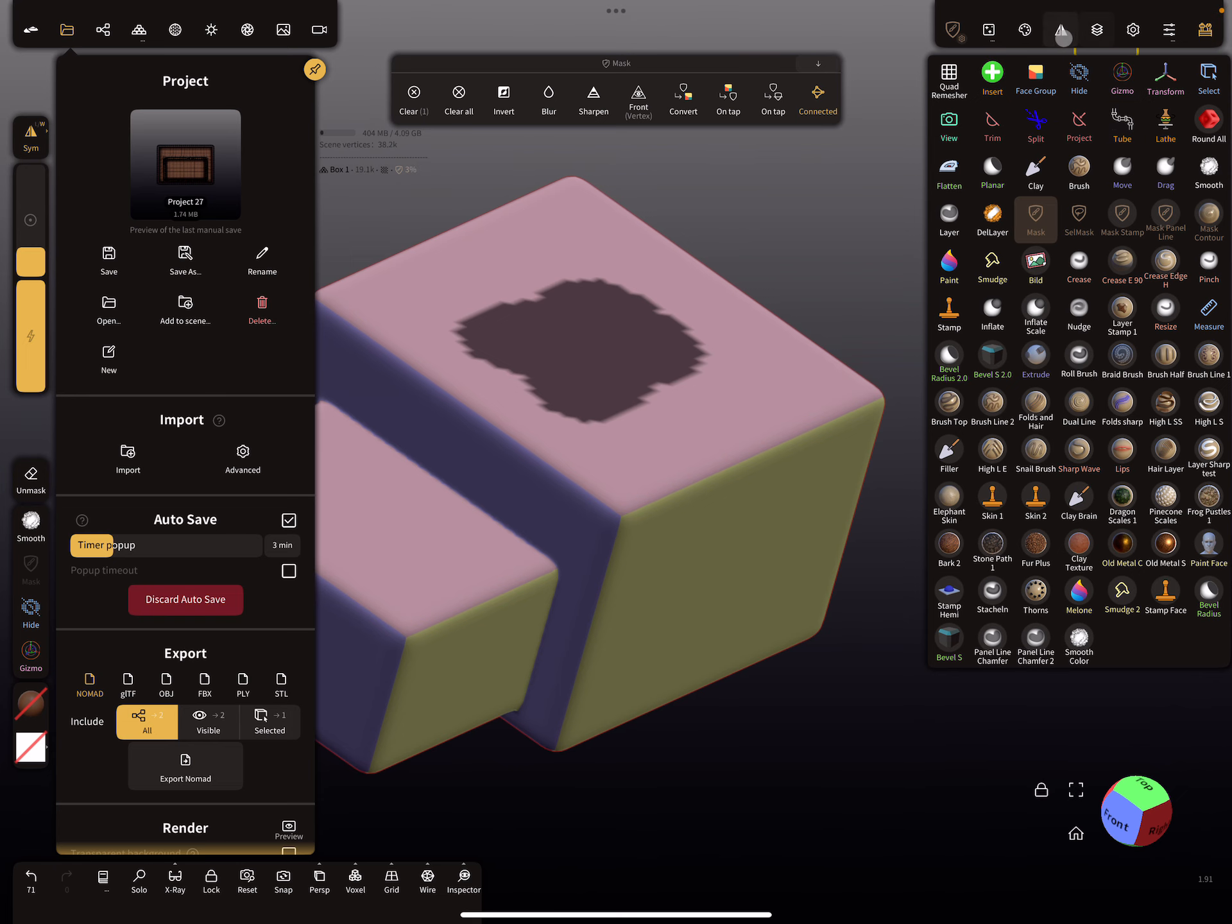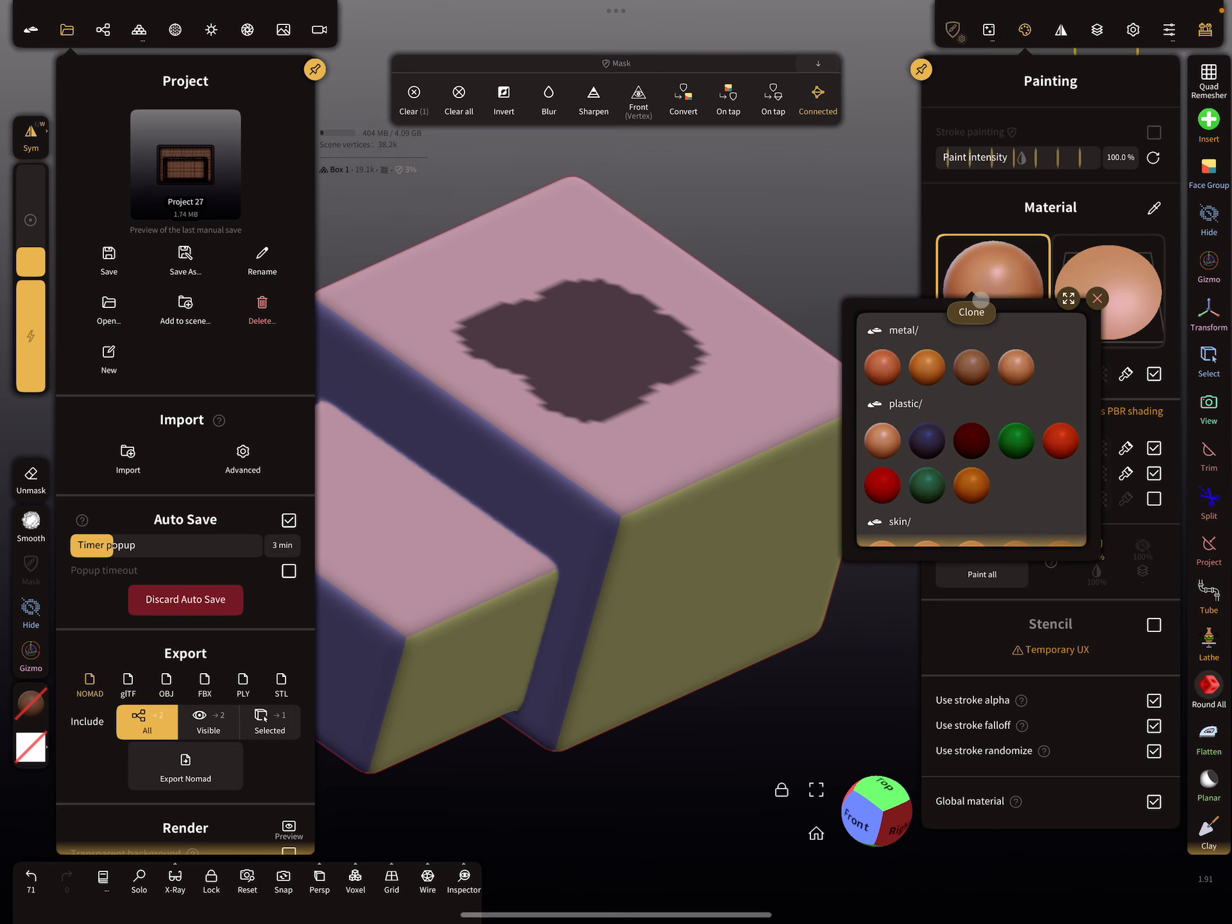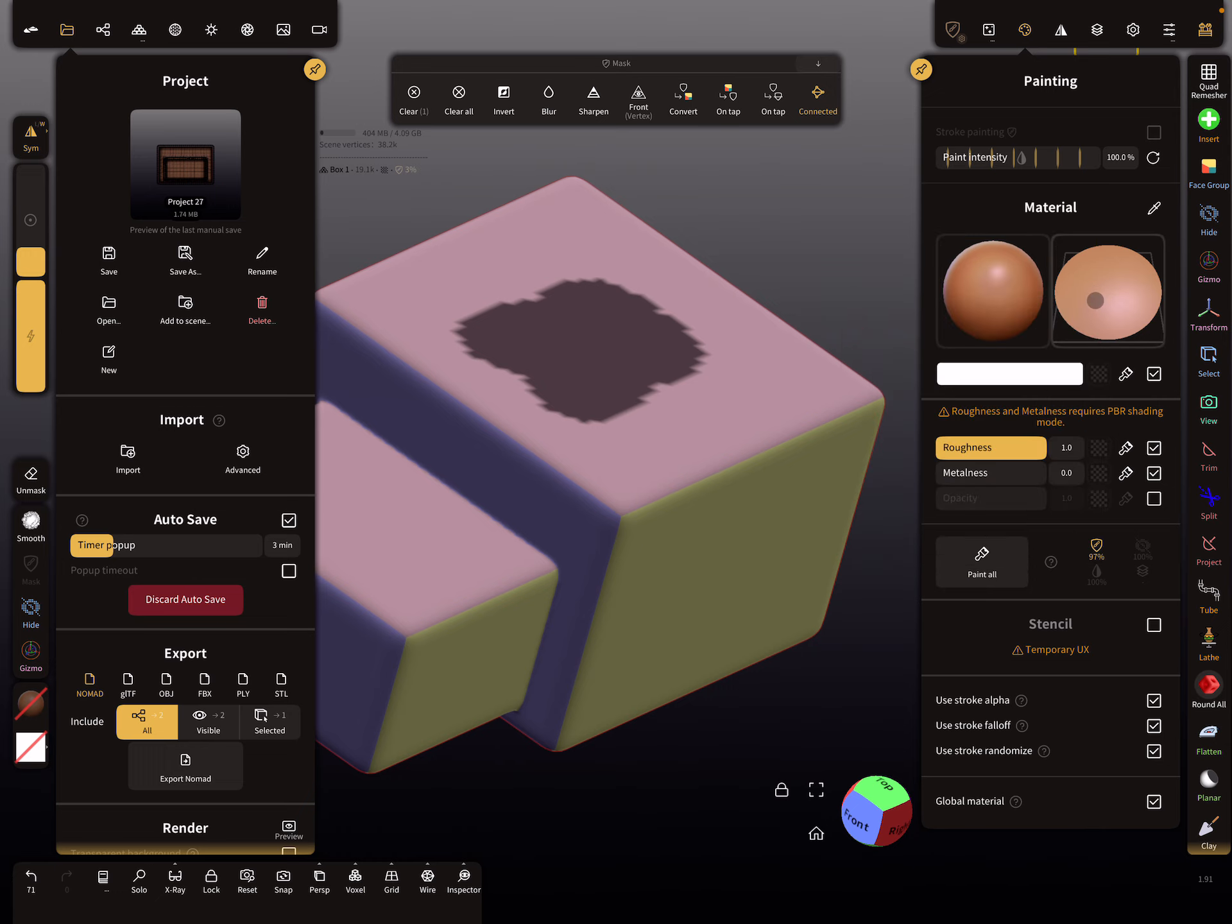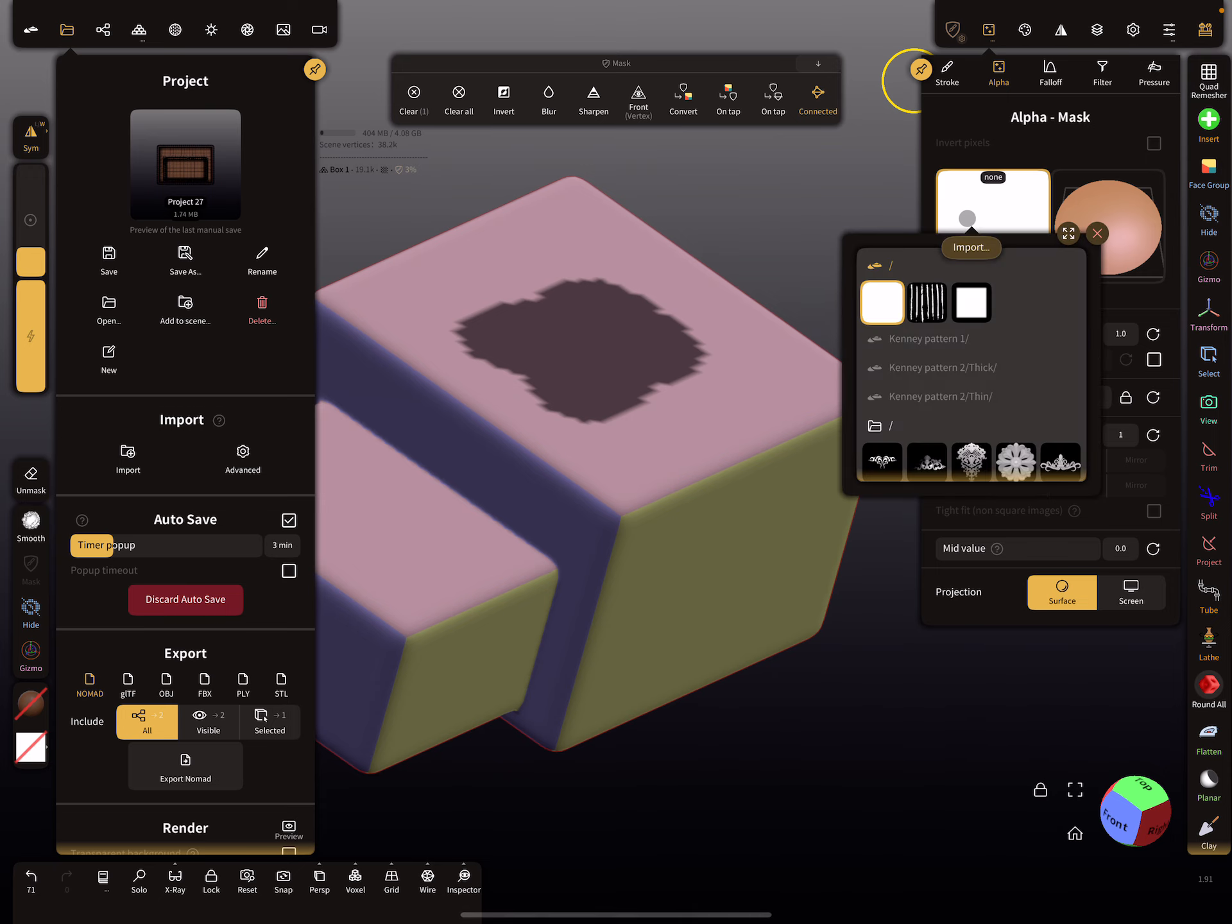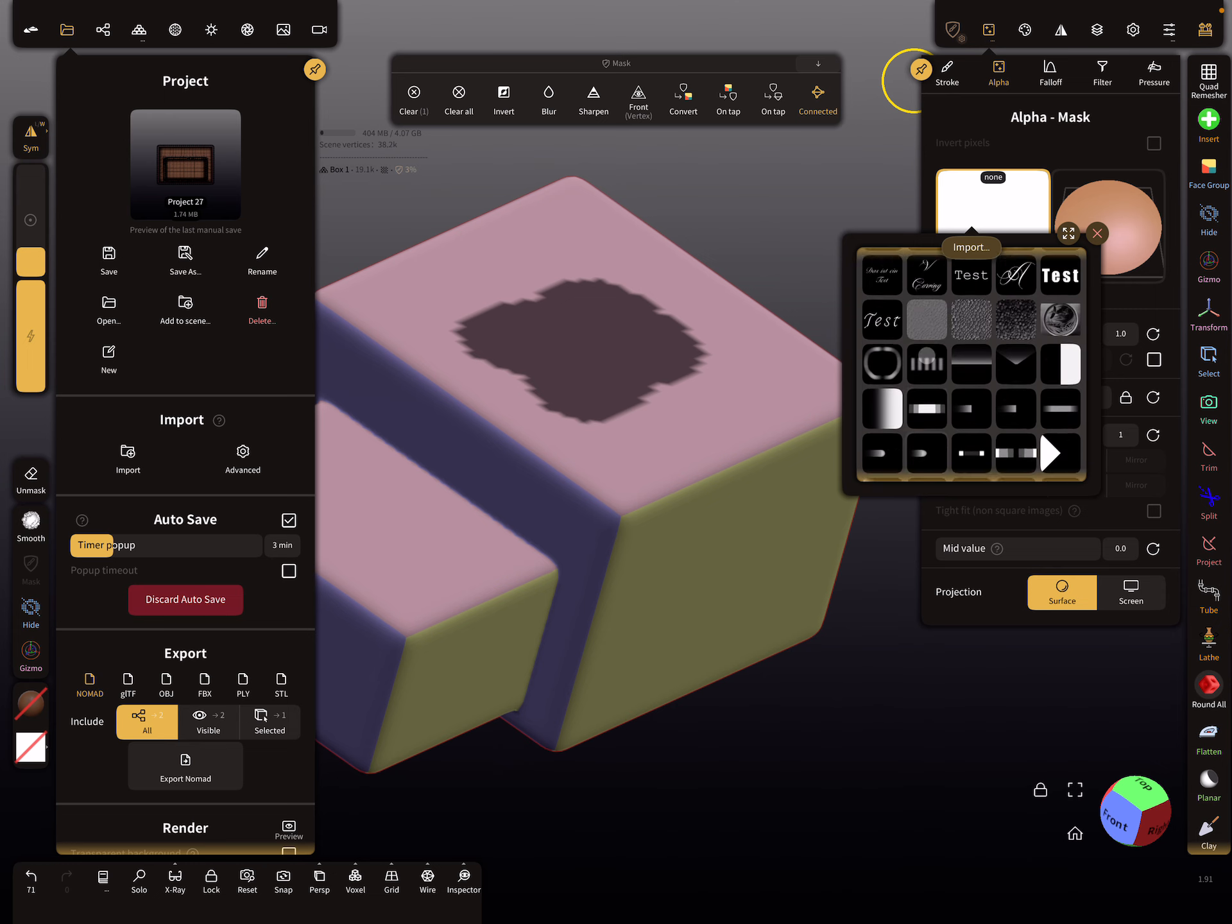It also works for the materials. You can organize the materials in folders, or for the alphas. This is version 1.91, don't care about the UI. It works for older versions also.